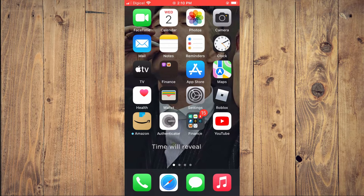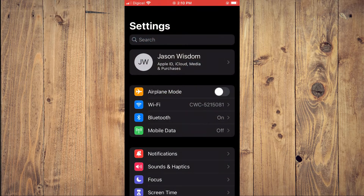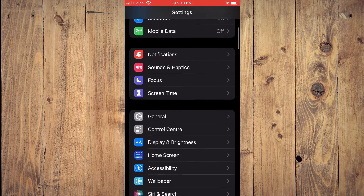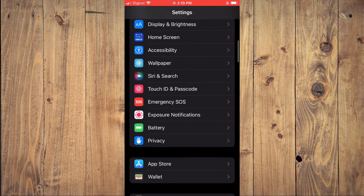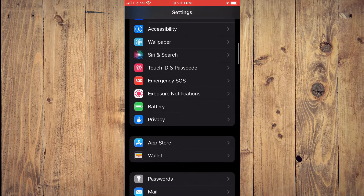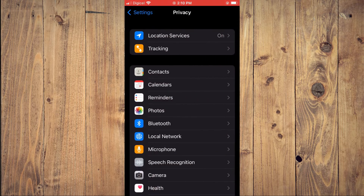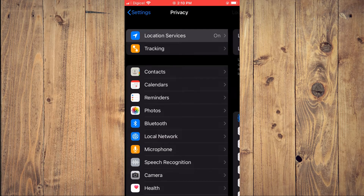First, you'll need to go into Settings. Once in Settings, you're going to scroll down and select Privacy. From here, you're going to tap on the first option at the top where you see Location Services.